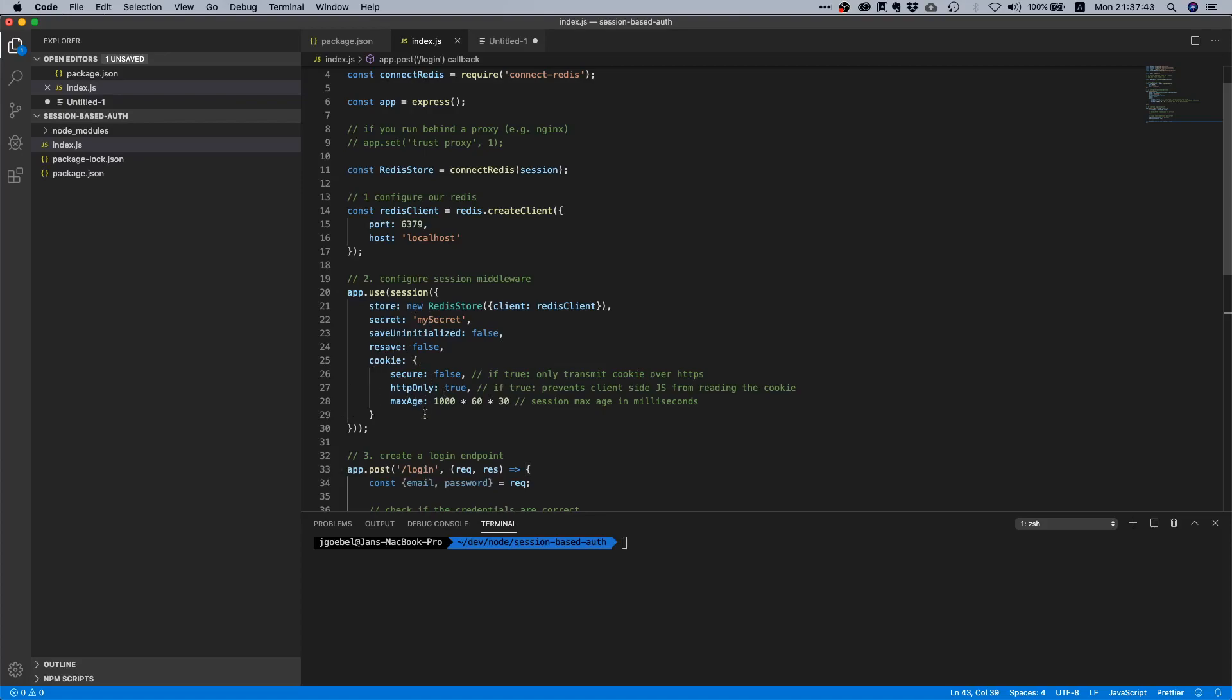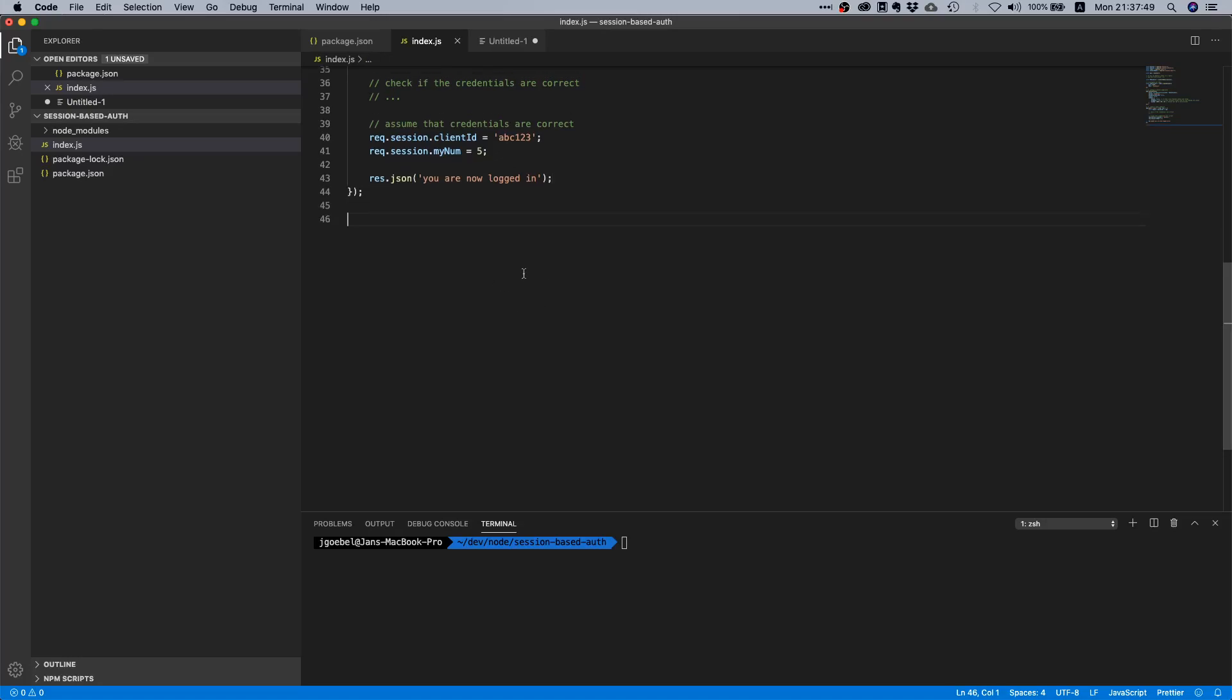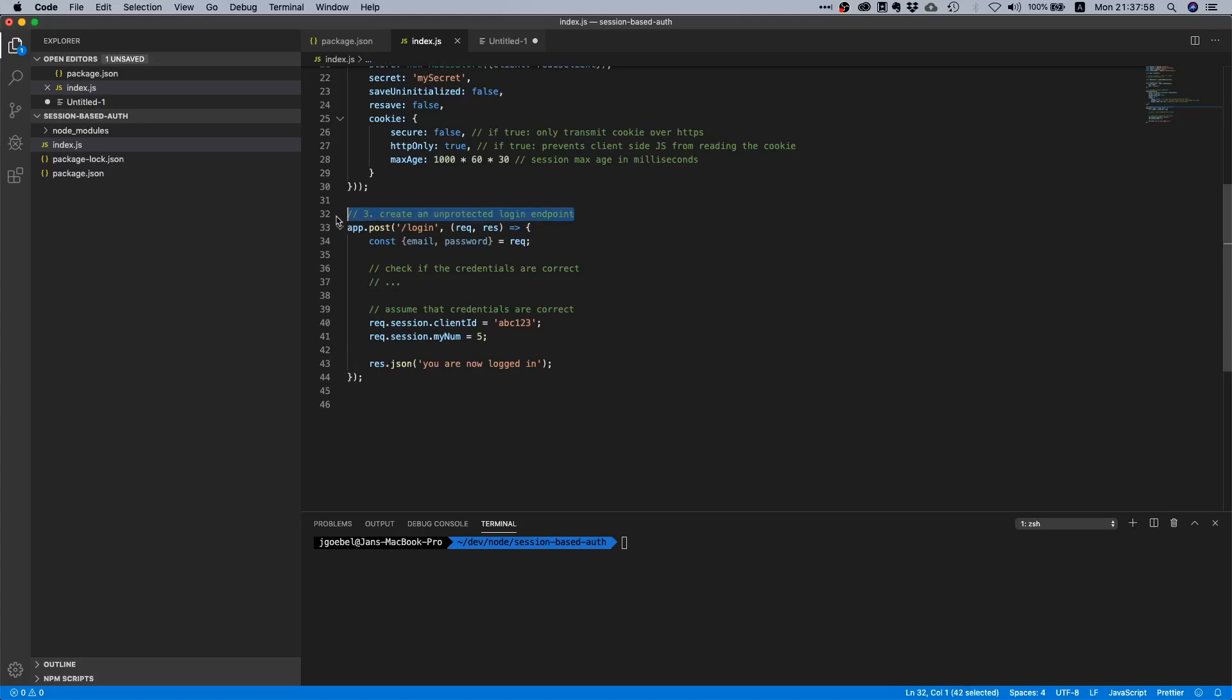Now that we have a route, let's create an unprotected login endpoint, because you should be able to log in at any time. Would be quite stupid to prevent people from logging in, then your app would be useless.